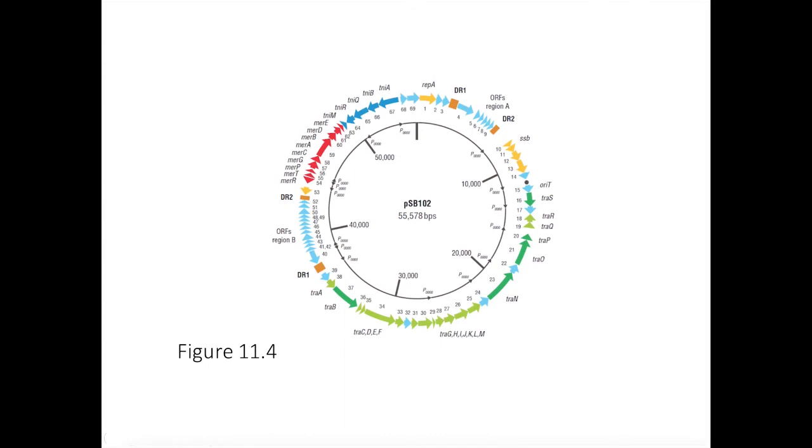A plasmid is a piece of DNA that replicates separately from the chromosome. Plasmids are most commonly found in bacteria and usually circular.